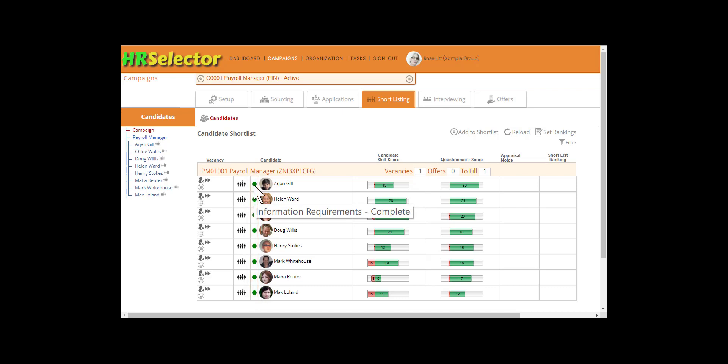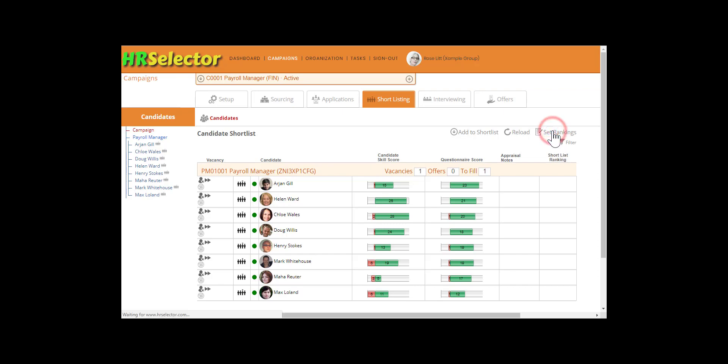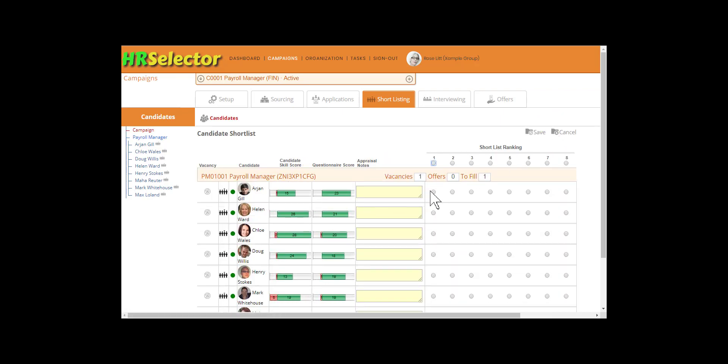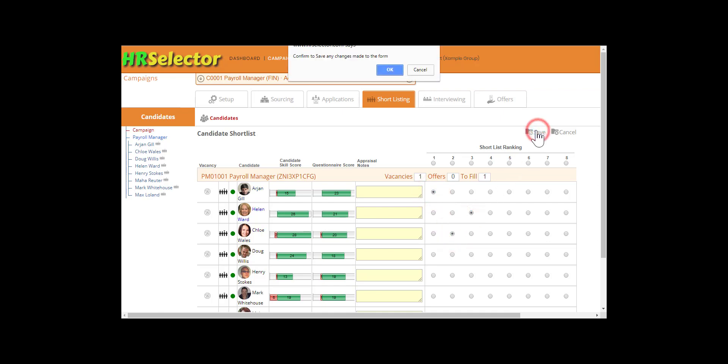Other tutorials will provide more details on managing triggered requirements. The rankings of each candidate can be set by clicking on the Set Rankings icon. Save. OK.